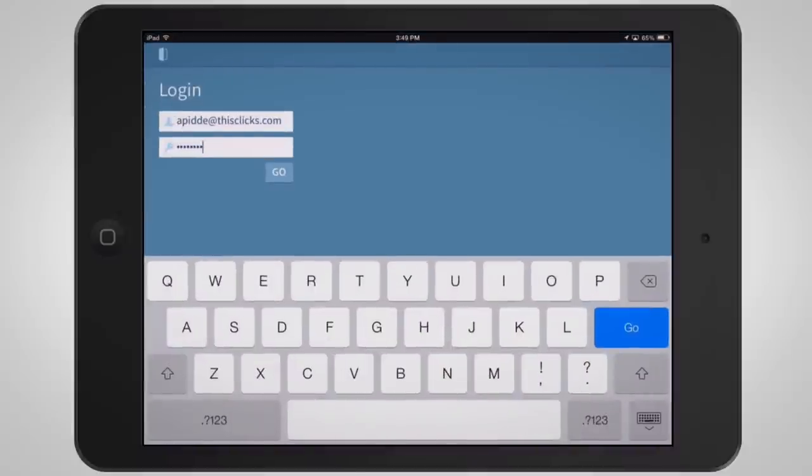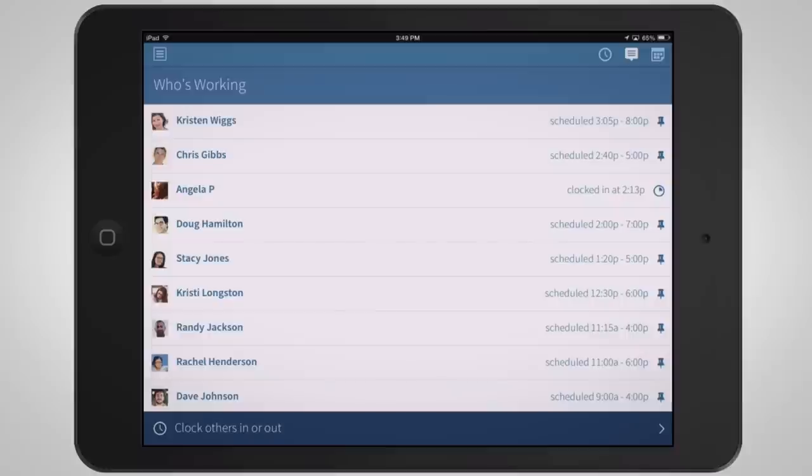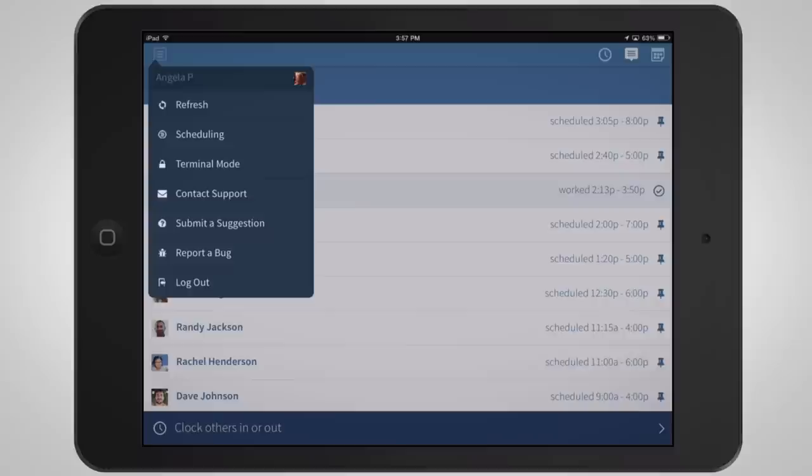Once installed, log into your manager account, then from the main menu select Terminal Mode. This will restrict access to the app and turn it into a time clock terminal.